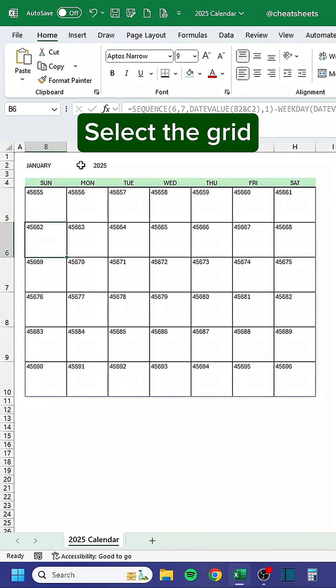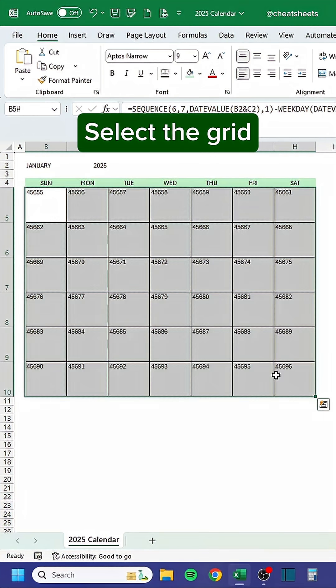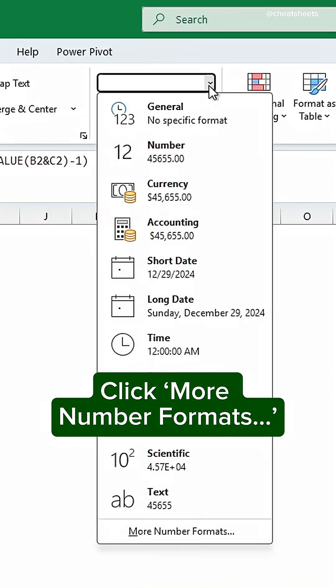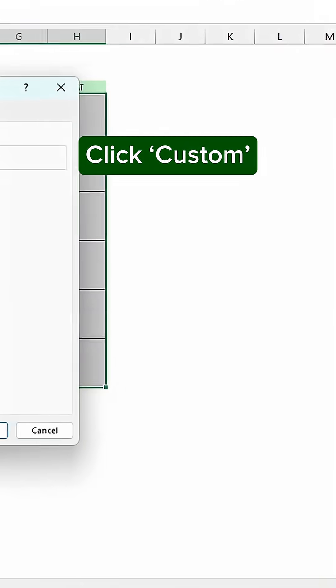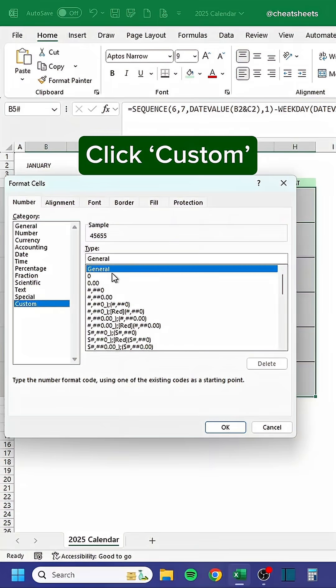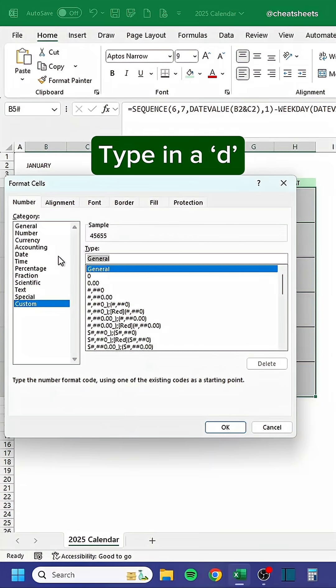Select the grid, click more number formats, click custom, and type in 'd'.